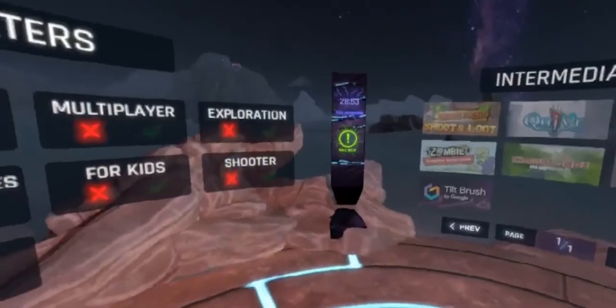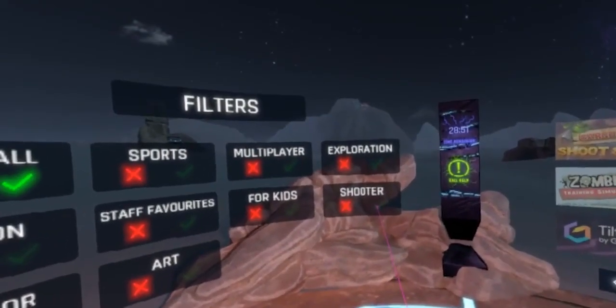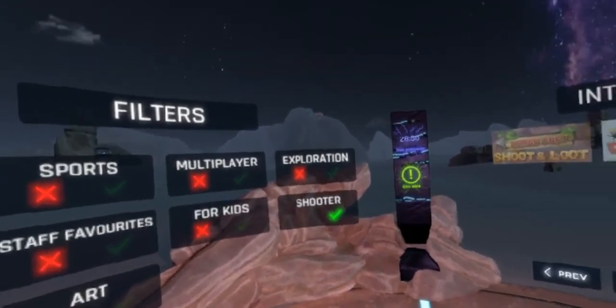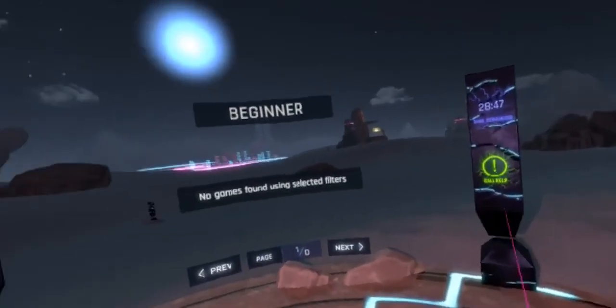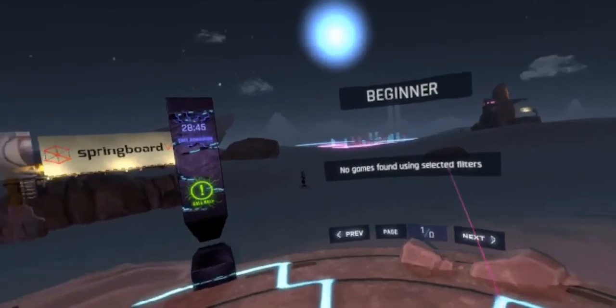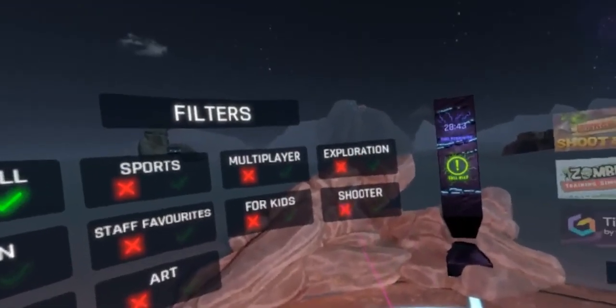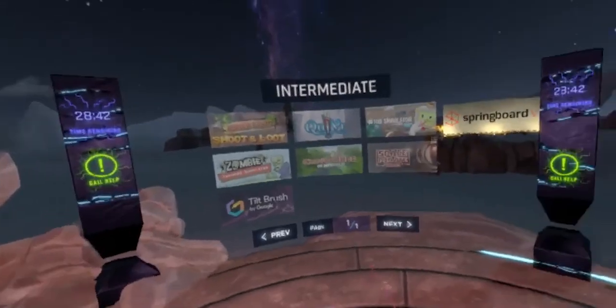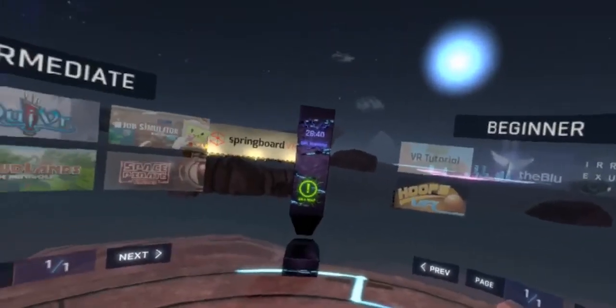And let me show you the filters. So if I go ahead and click the shooter tag, it's going to filter it to only the shooter games. Okay, we don't have any shooter games in the beginner category. I'm going to tick that back off. And now all of our games return.